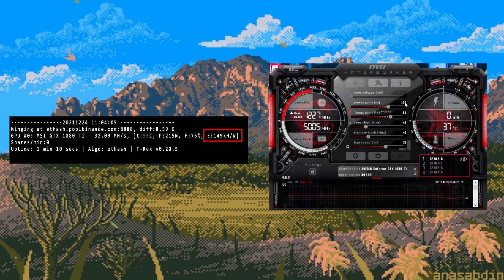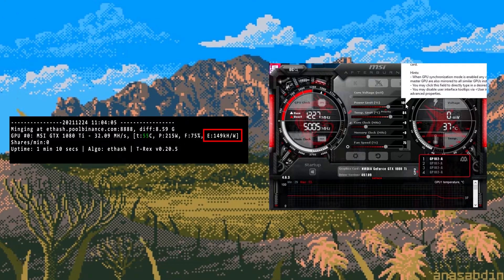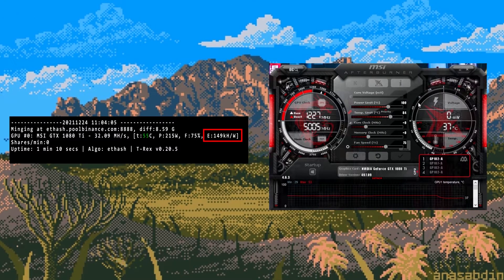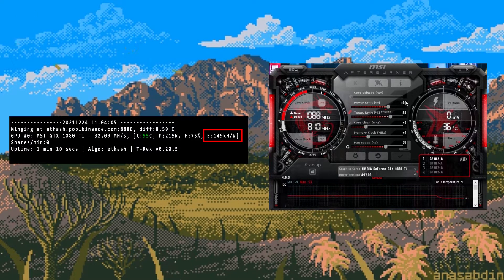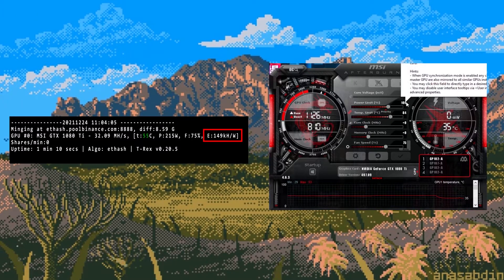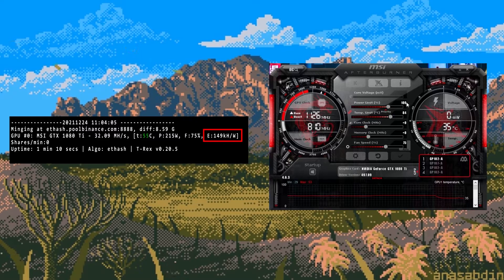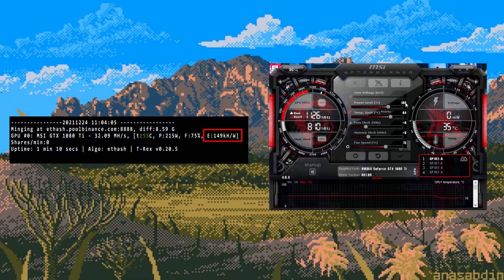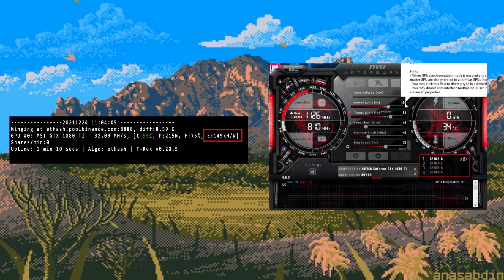Now secondly let's play around with the power. Right now we're sitting at 215 watts at 100% power. I like to take the power down in increments of 10%. The efficiency right now is at 149 kilohash per watt and we have a mega hash of 32.09.